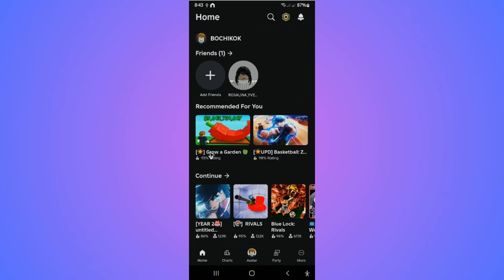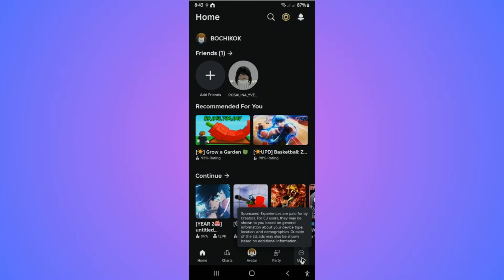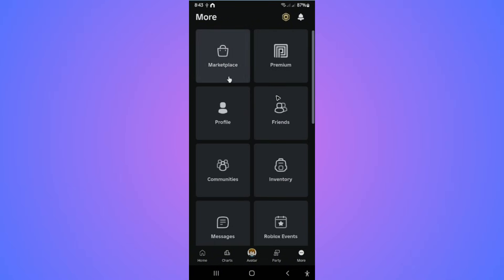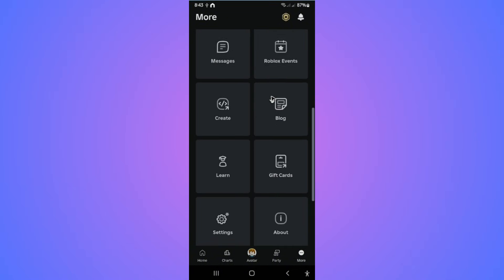First, go ahead and open up the Roblox app. Once you're in, go to the bottom right and tap on the More icon. Now in here, go ahead and find Settings.